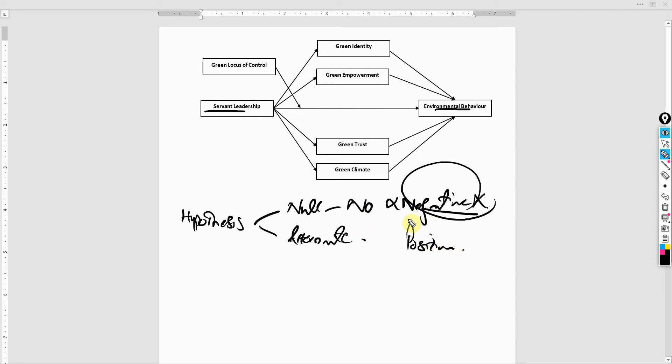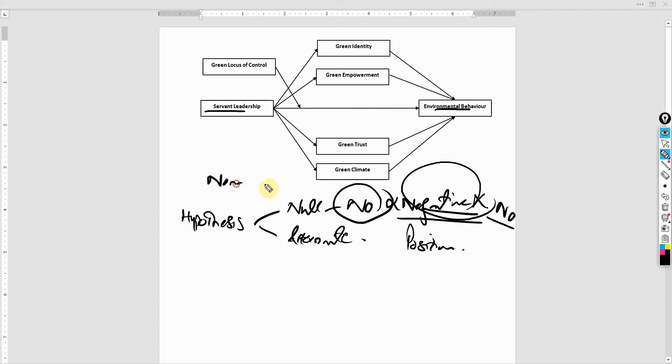So when we say negative impact, this does not mean no impact. No means not existent at all.